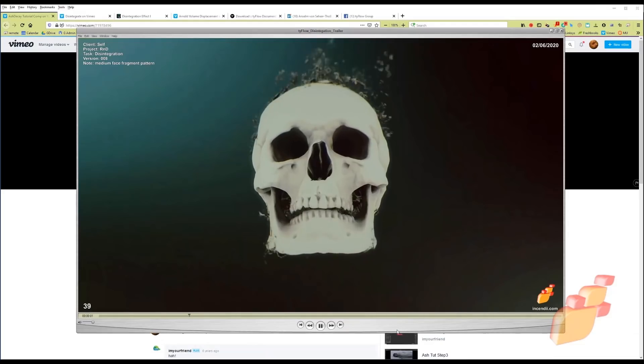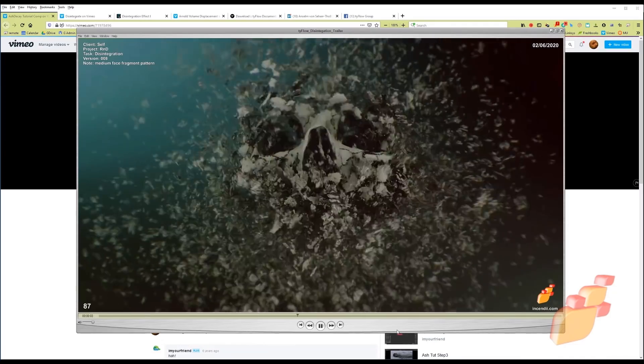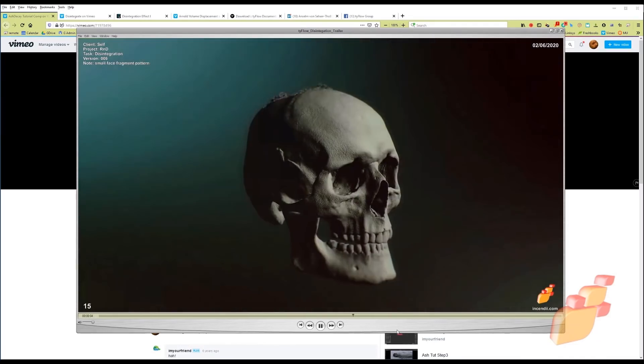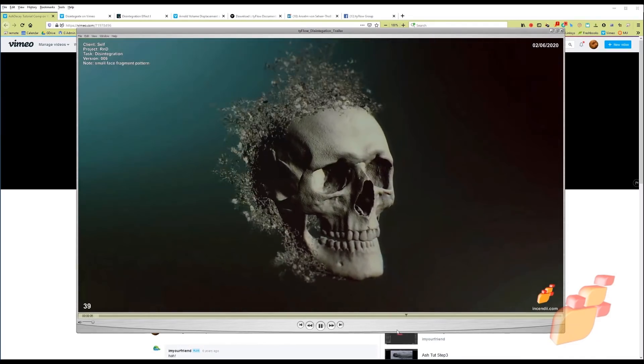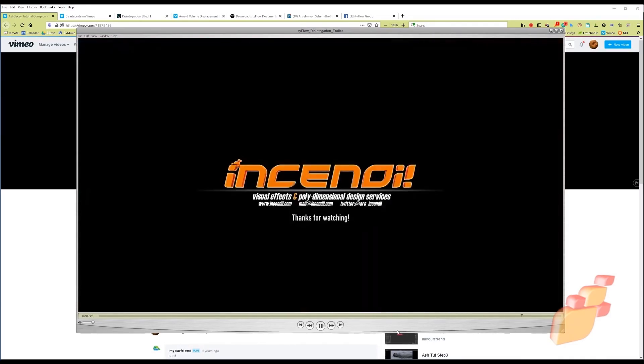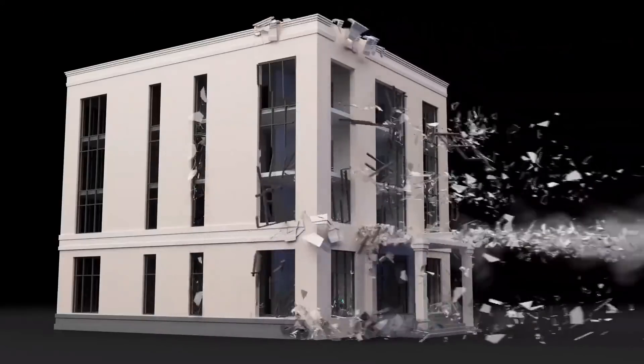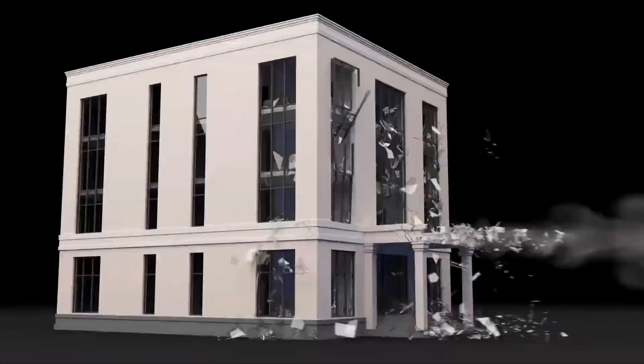Anselm Bonsecher is back with free tutorials — a really great tutorial over one hour on Tyflow disintegration. RedefineFX also created a full complete course, paid, about Tyflow.